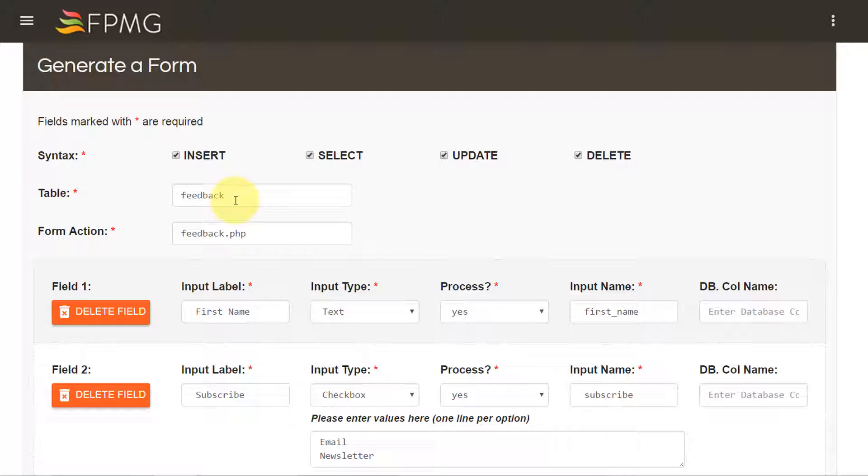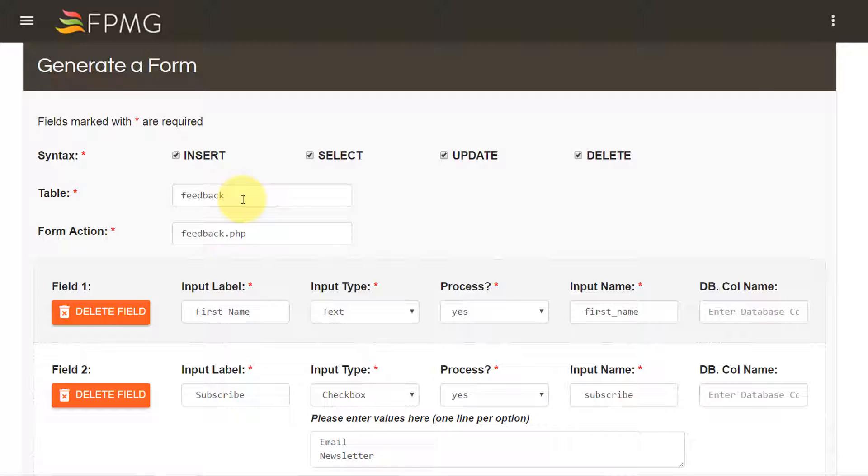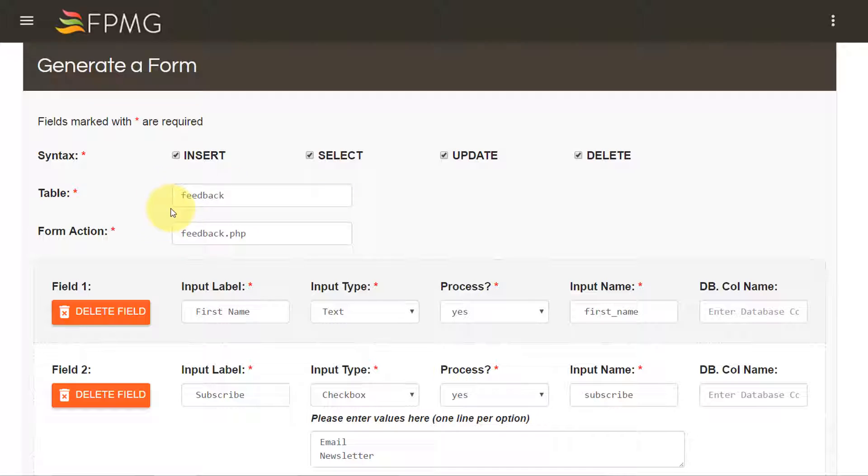And here, table stands for the name of the table in which we would like to insert the data into. So I would like to insert the form values into a table called feedback in my database. So feedback represents the name of the table.